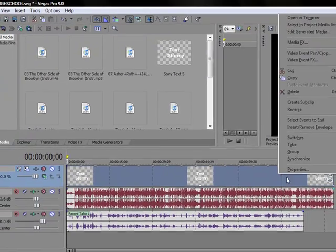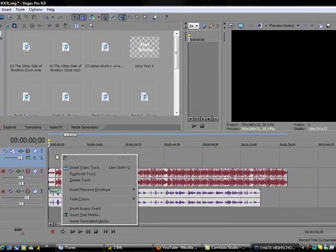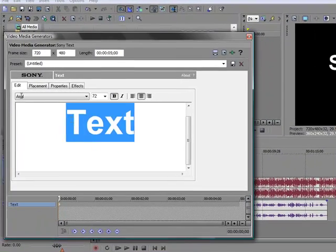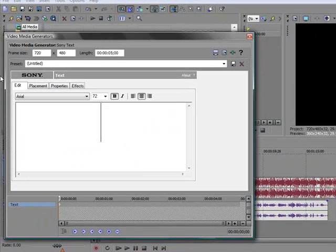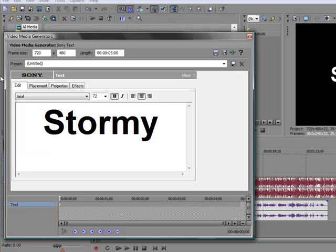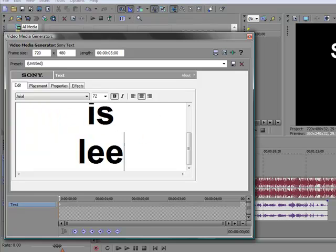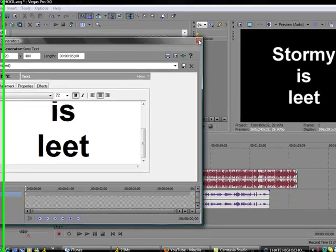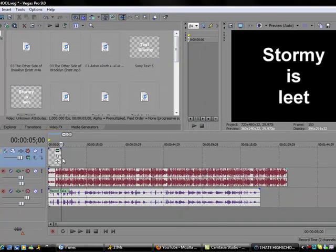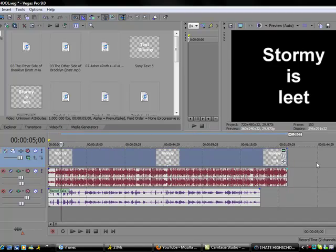So I'm gonna delete this and show you how to do it. So right click, go to insert text media. It'll bring up a dialogue box, you go "Stormy is leet." We'll drag that to as long as our song is.